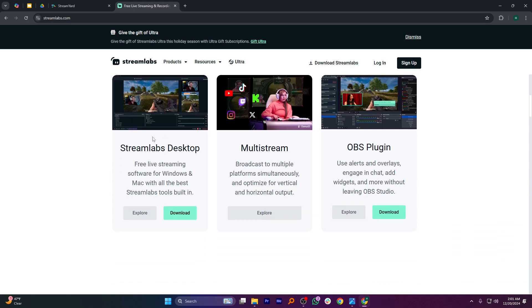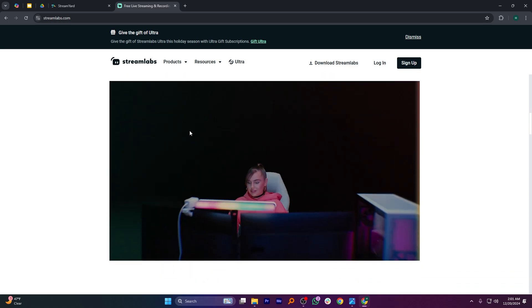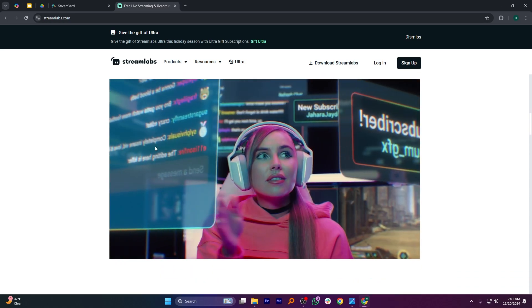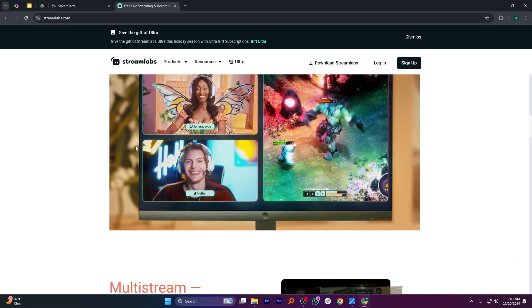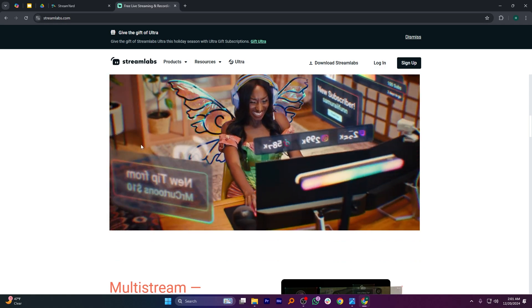In my opinion, StreamYard is best for beginners or professionals looking for straightforward live streaming, while Streamlabs is ideal for experienced streamers seeking advanced customization features.